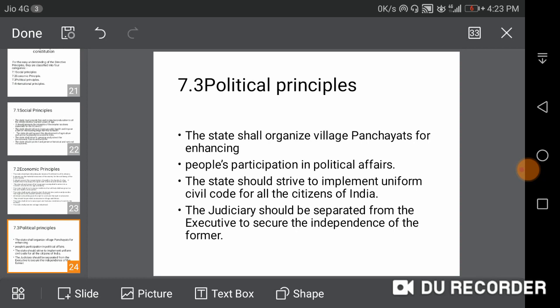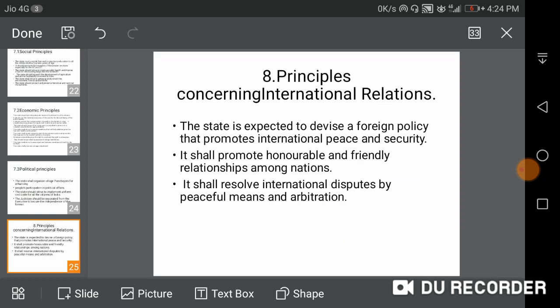Political Principles: the state shall organize village panchayats to enable people's participation in political affairs. The state should strive to implement a uniform civil code for citizens of India. International Principles: the state is supposed to devise a foreign policy to promote international peace and security and should resolve international disputes through peaceful means.